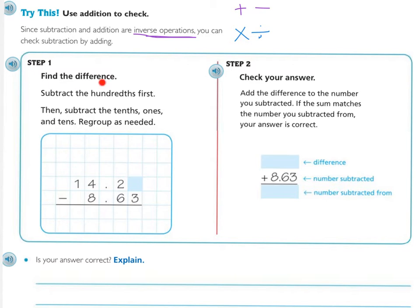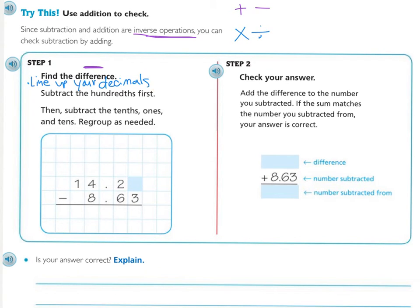Step one is find the difference. Remember, the word 'difference' tells us we're doing subtraction. Even before subtracting the hundredths first, what do I tell you to do? Line up your decimals — in addition and subtraction, they need to be lined up. By lining them up, you didn't accidentally put the two over the three. Fourteen and two-tenths doesn't have any digit in the hundredths place, but we just need to add a zero to it.